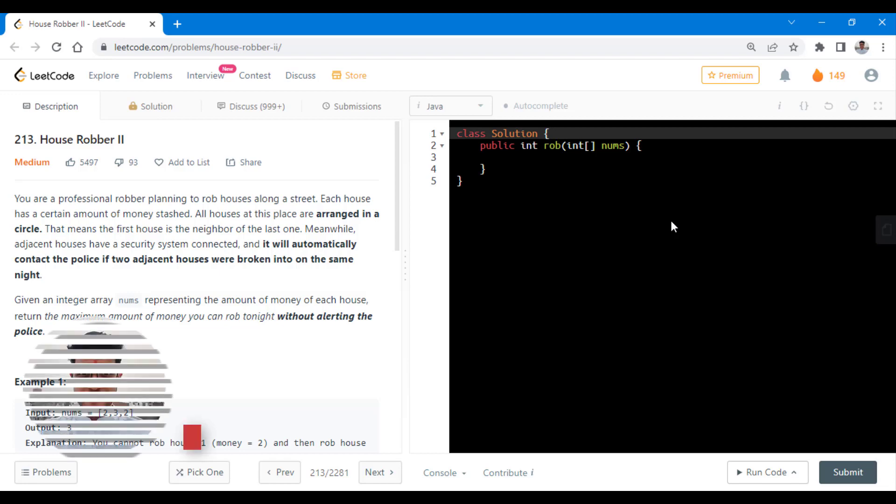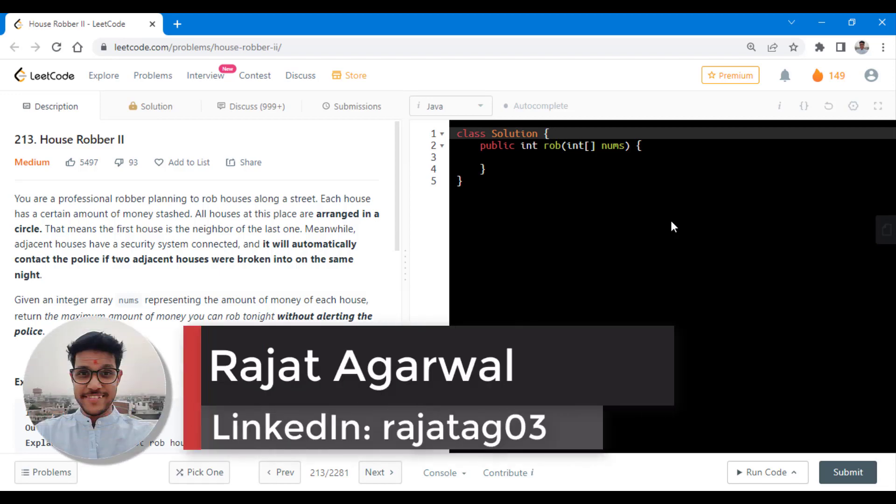Hello guys, welcome to Algorithms Made Easy. My name is Rajat and today we will be discussing the question House Robber Part 2.